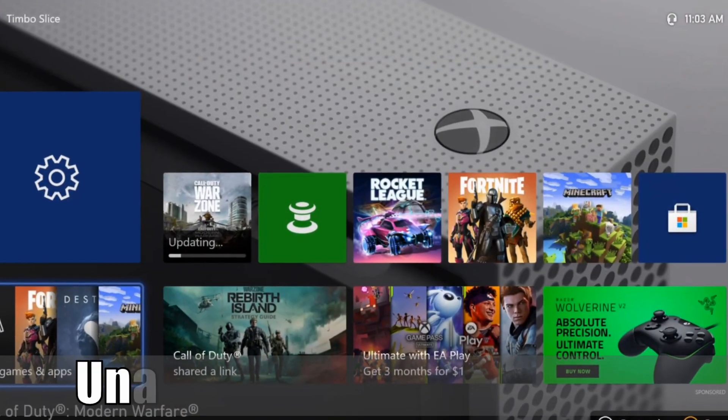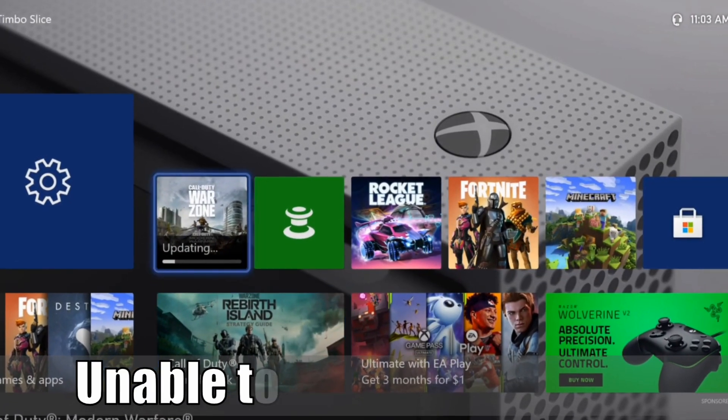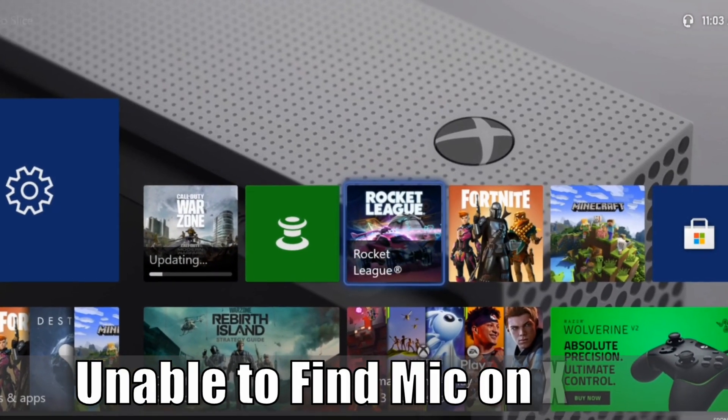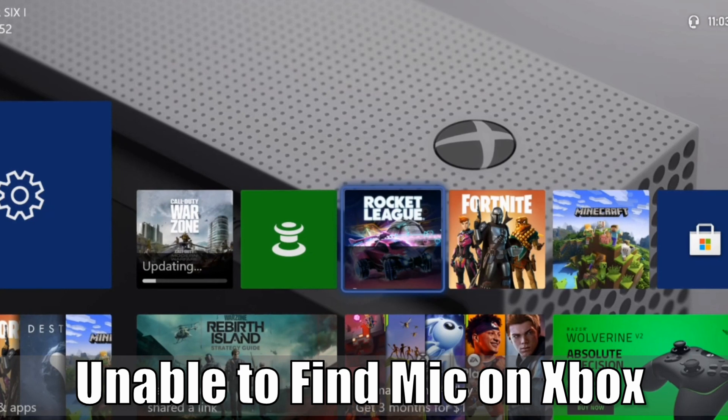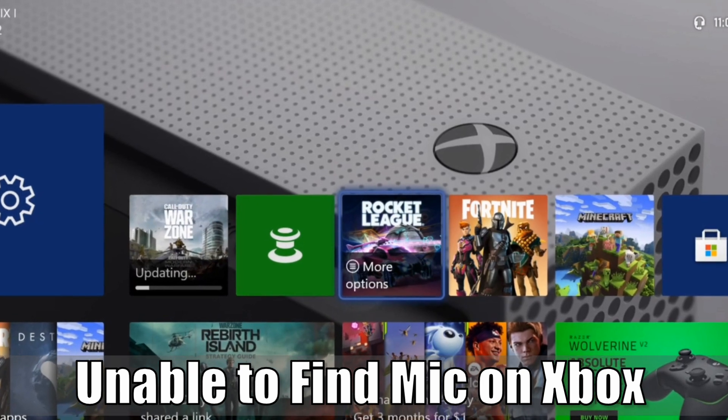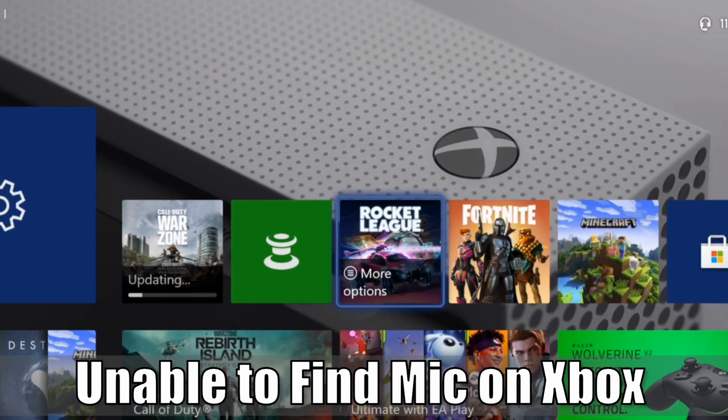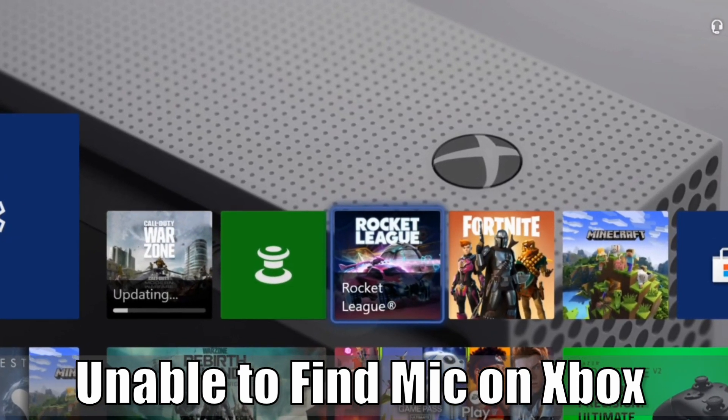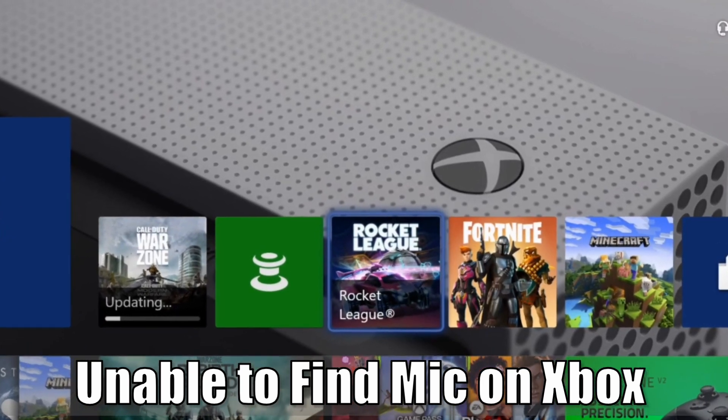Hey everyone, this is Tim from YourSix Studios. Today in the studio I'm going to show you how to find your microphone on your Xbox One if you are having problems and it's not working. So let's jump into the video right now.